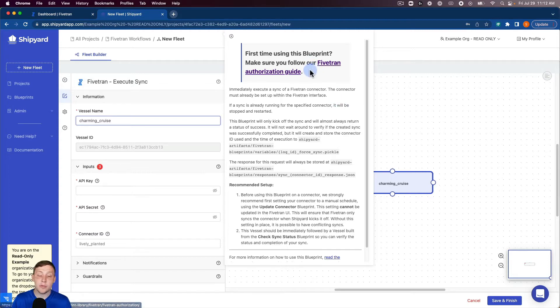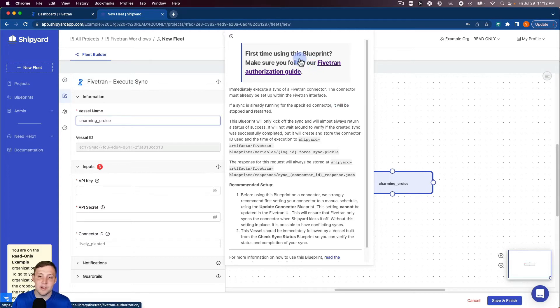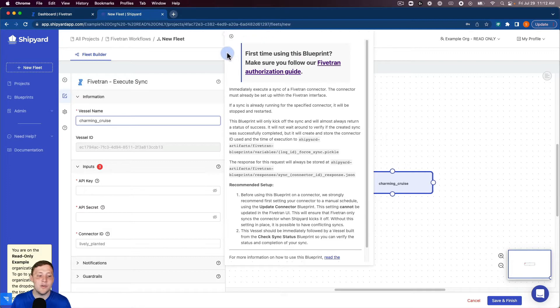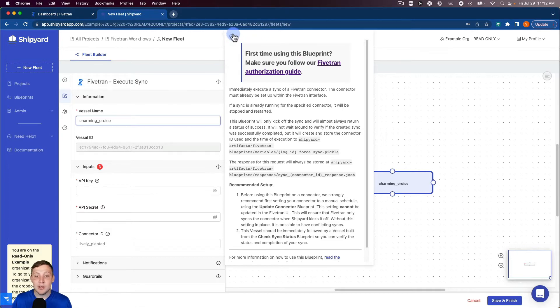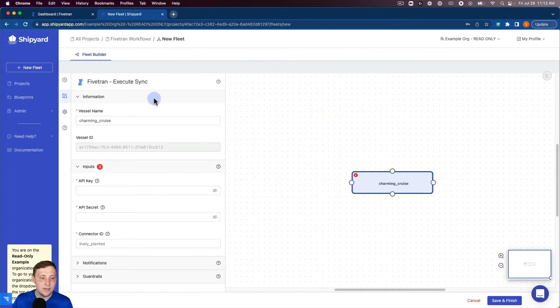It's also gonna pop up our authorization guide if this is the first time using a Fivetran blueprint inside of Shipyard to show you how to get the API key and API secret that we'll input in just a moment. I'm gonna close that for right now.